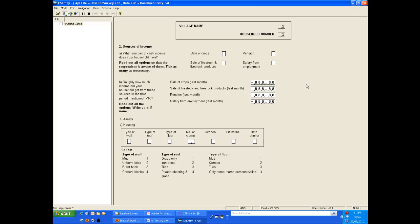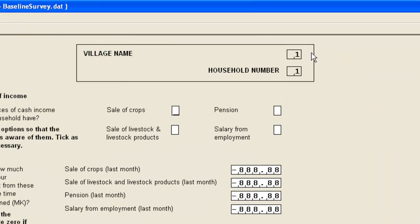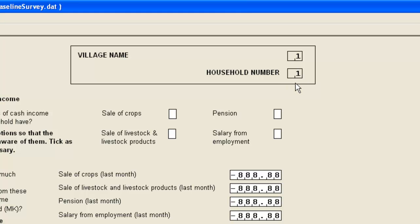The first thing to note when coming onto page 2 is that the village code and the household number are displayed but cannot be edited here. You may remember in the previous demonstration we set up these mirror fields in order to display the information on each page. Here you can see these mirror fields in practice.